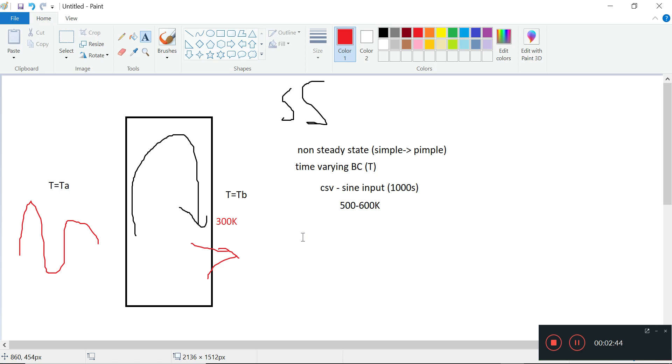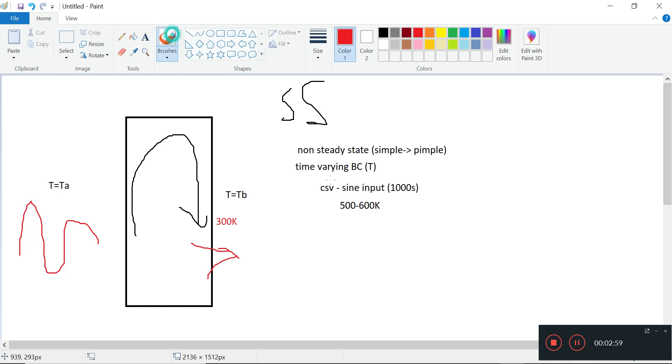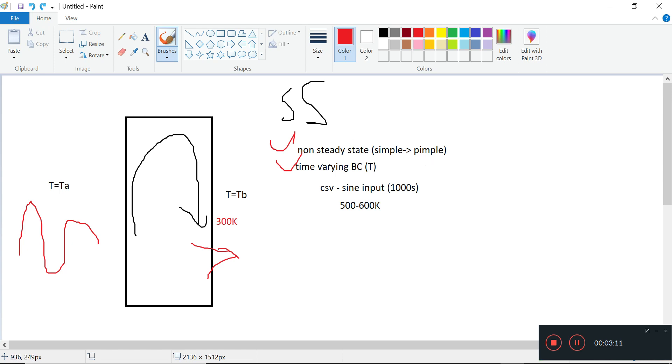Today, let's just try and make this a CSV input first, and then we'll change the steady state to a non-steady state. These two we must do today. The CSV input is pretty rudimentary to do, so I'll do that later. But first thing first, let's deal with this simple foam to pimple foam. We'll need to compare.